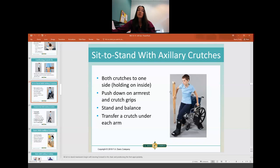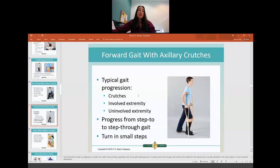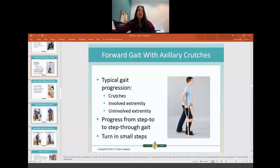To do a sit-to-stand transfer with crutches, move both crutches to one side, use one armrest of the chair and the hand grips of the crutches to push yourself up. Once you're up and stable, put one crutch under each arm. With crutches, you typically do crutches first, then the involved leg, then the uninvolved leg — or sometimes the crutches and involved leg at the same time since it basically swings through. When turning, make sure the patient does small, incremental steps rather than one big turn.